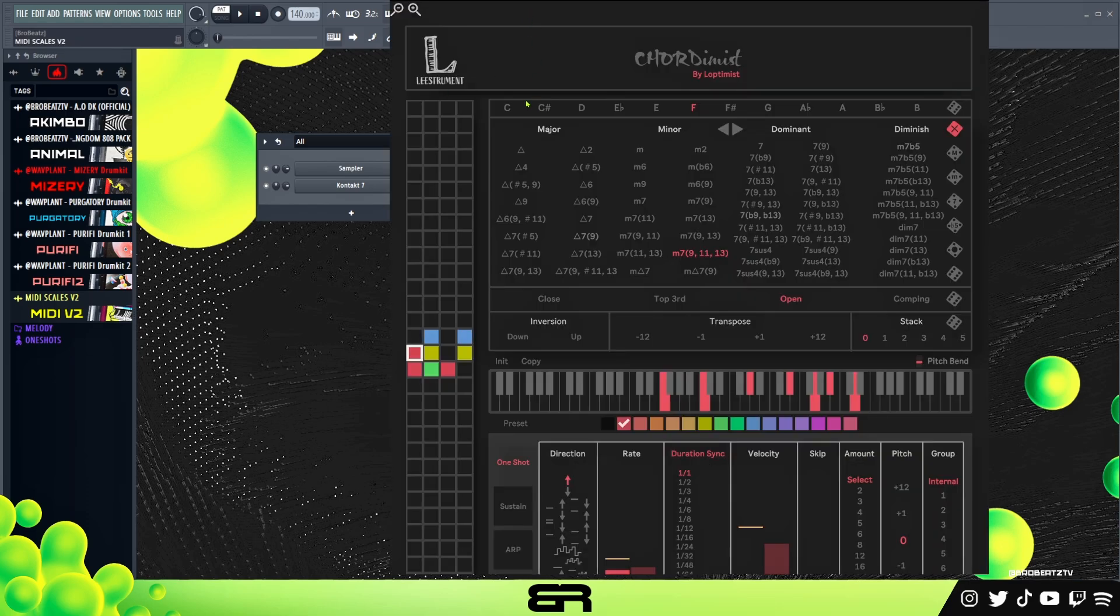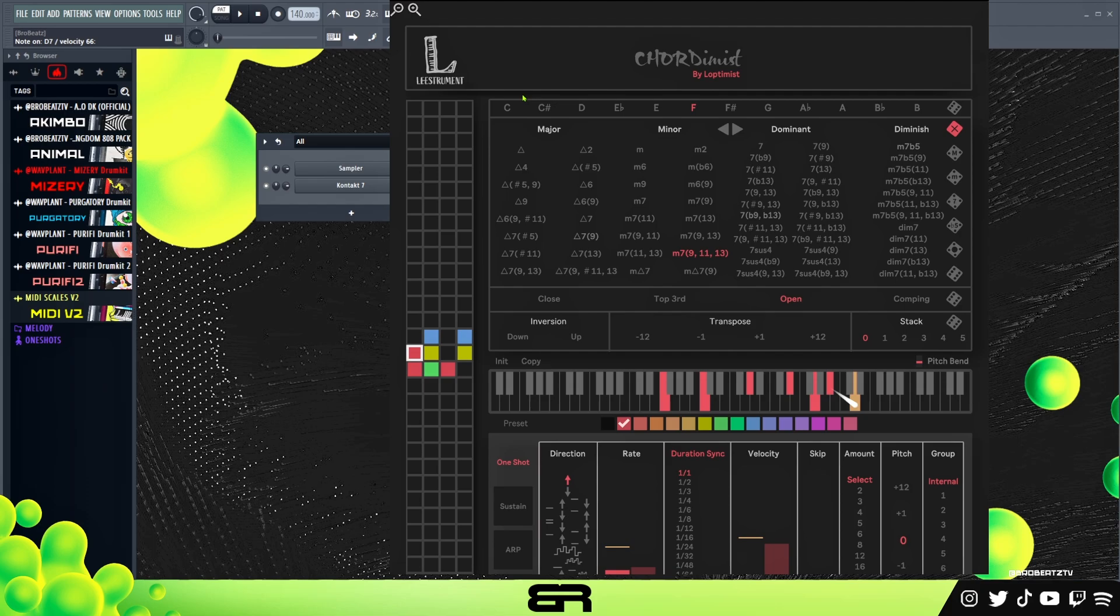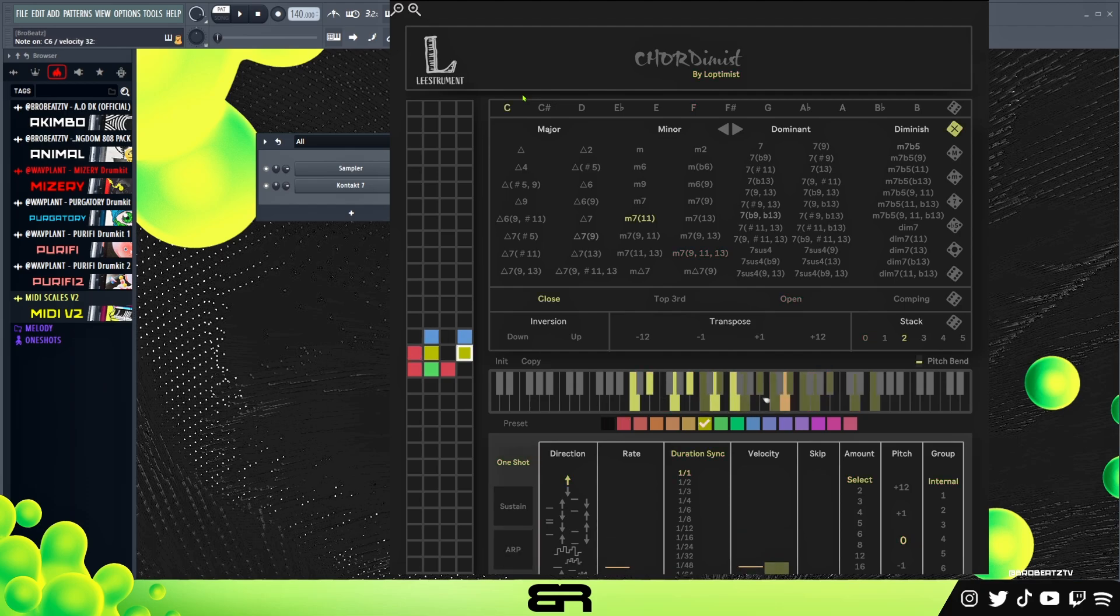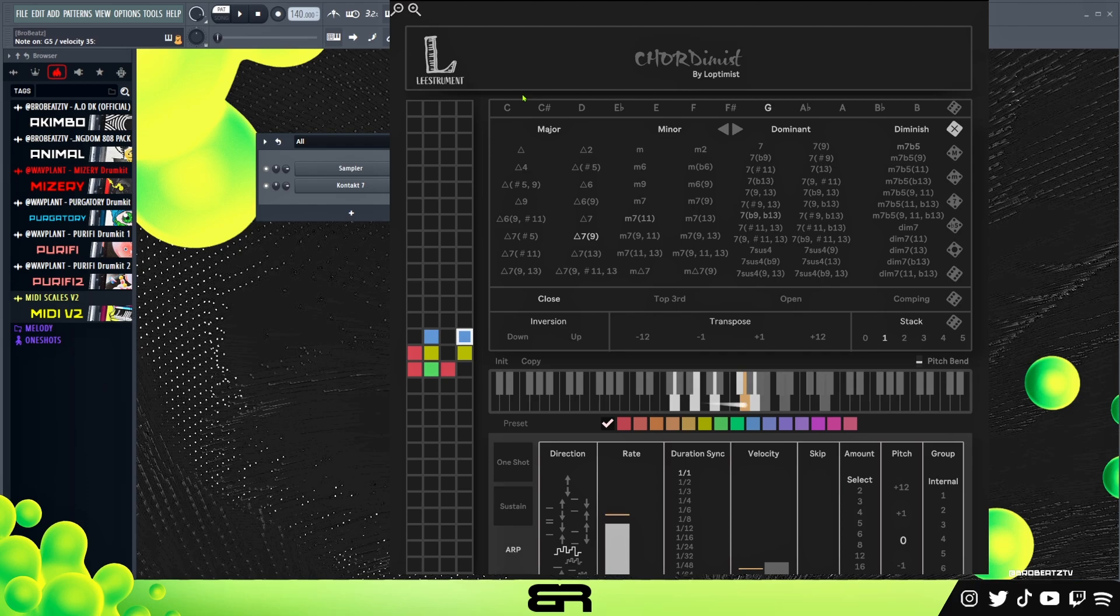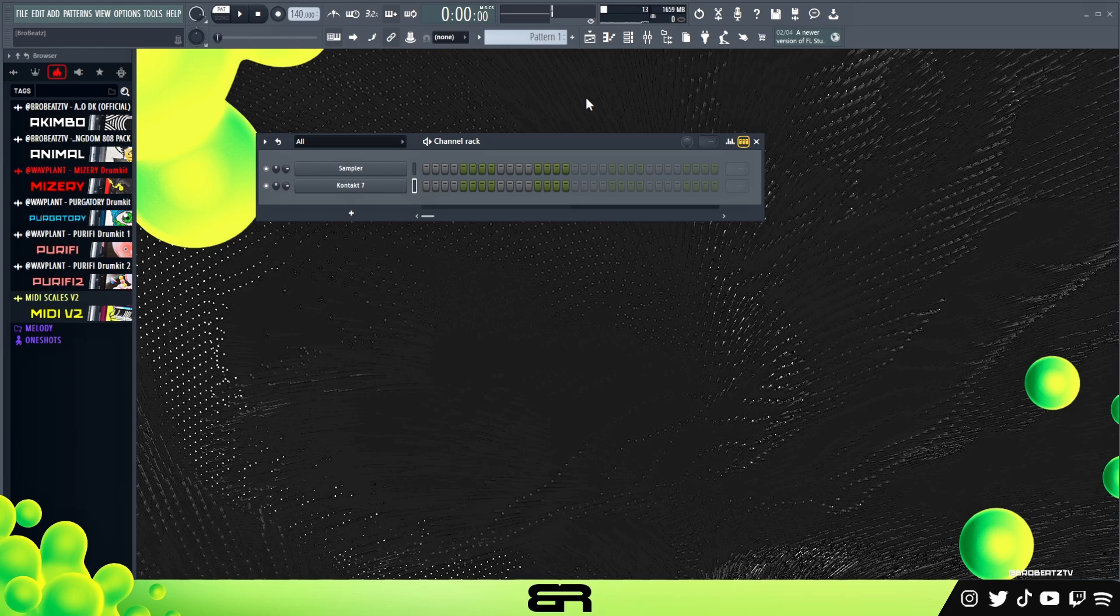Now if I were to play, let me pop this up, if I were to play, you can see now we're able to mess around.